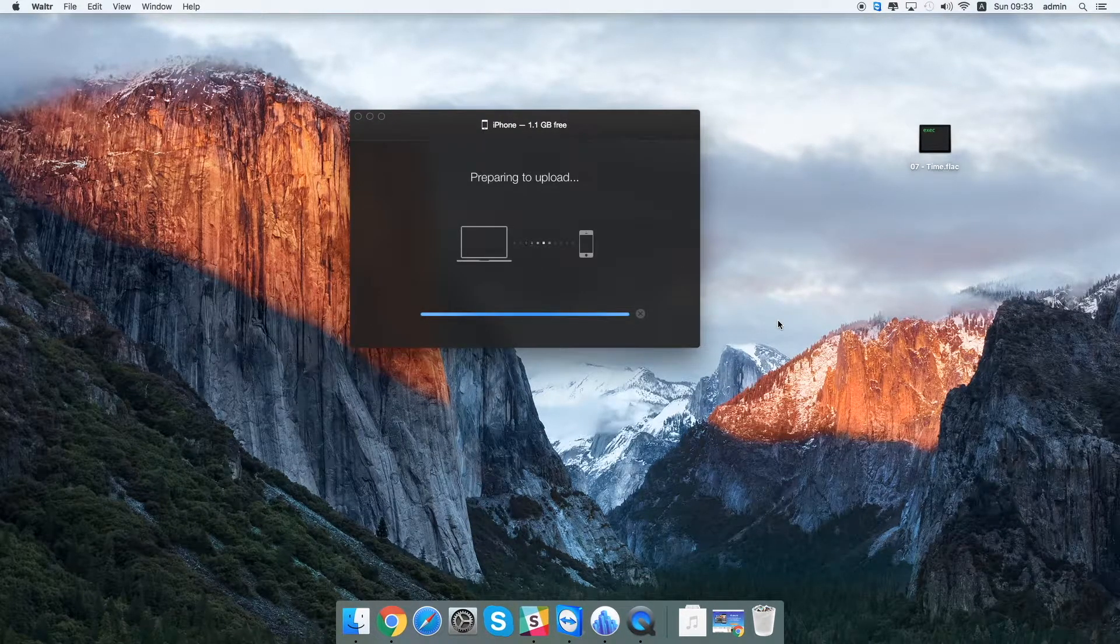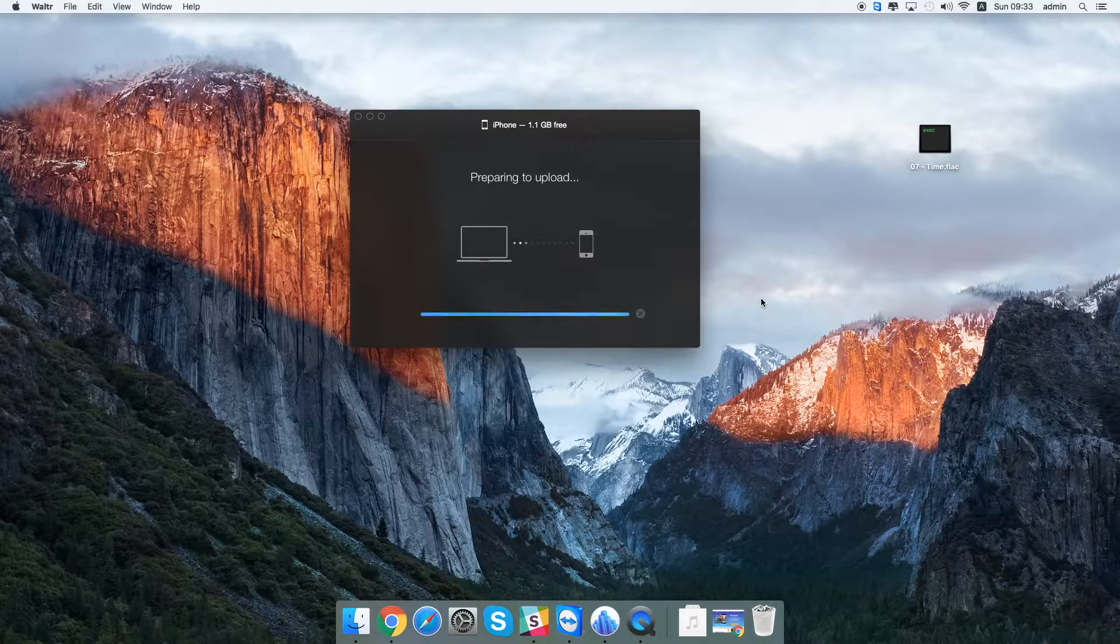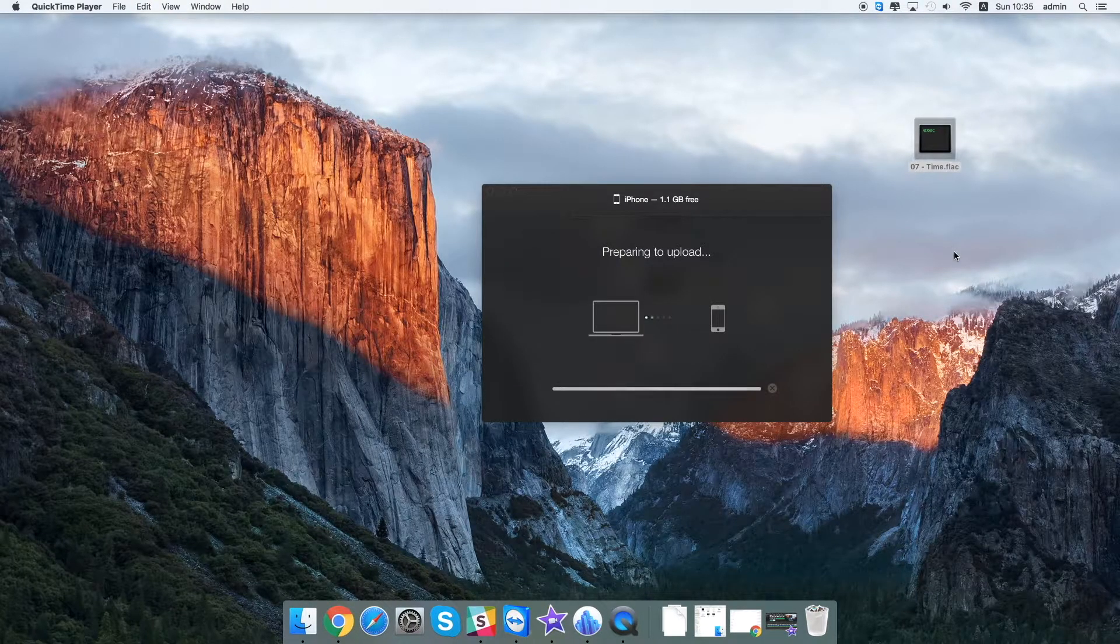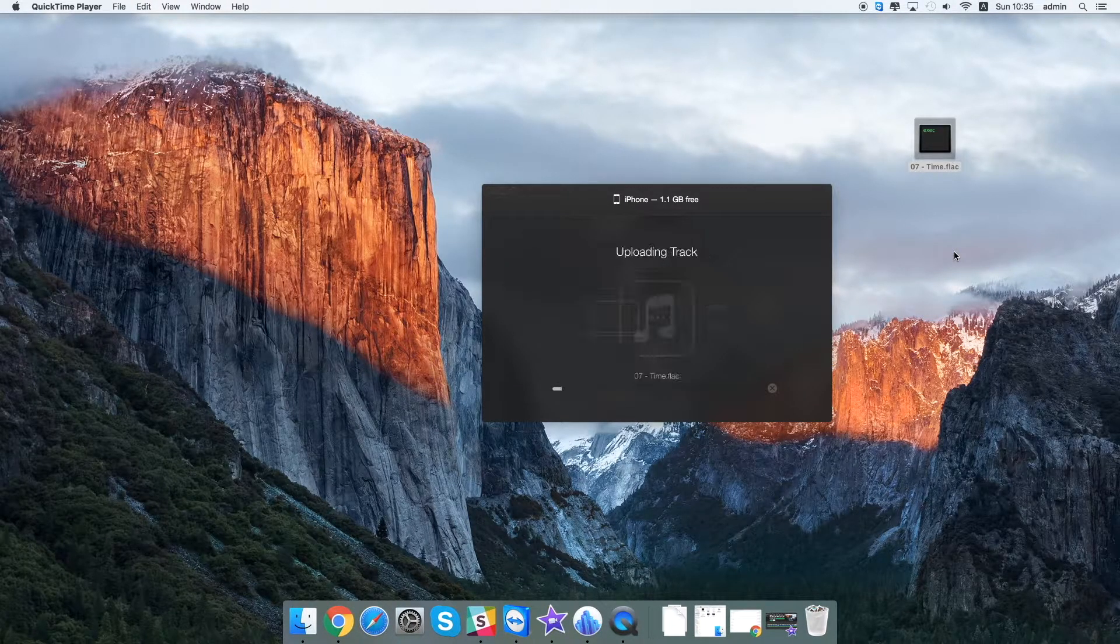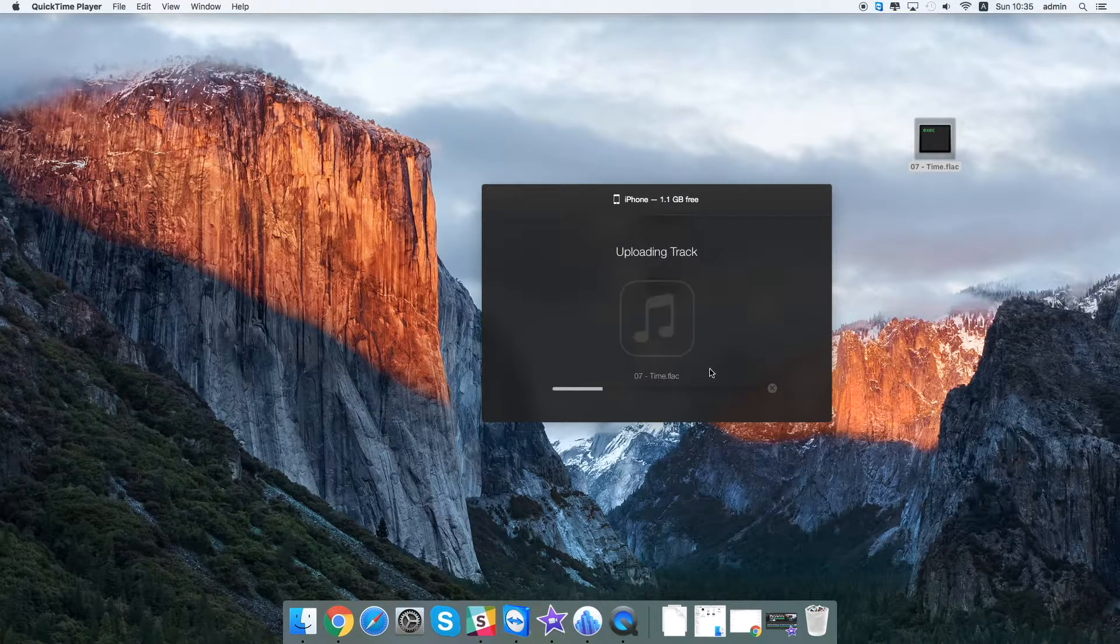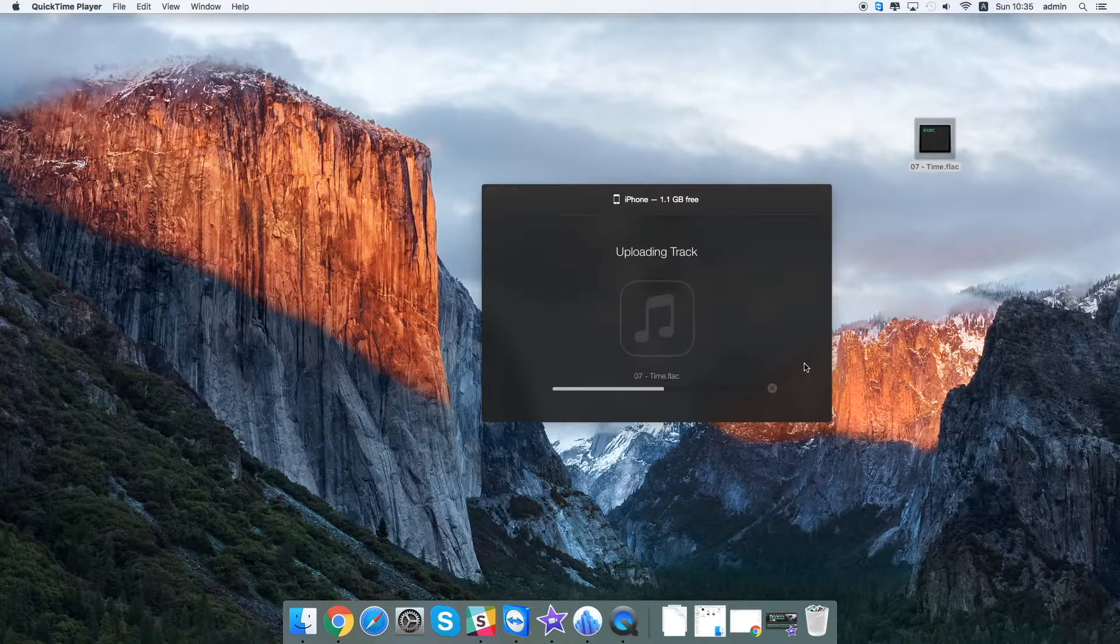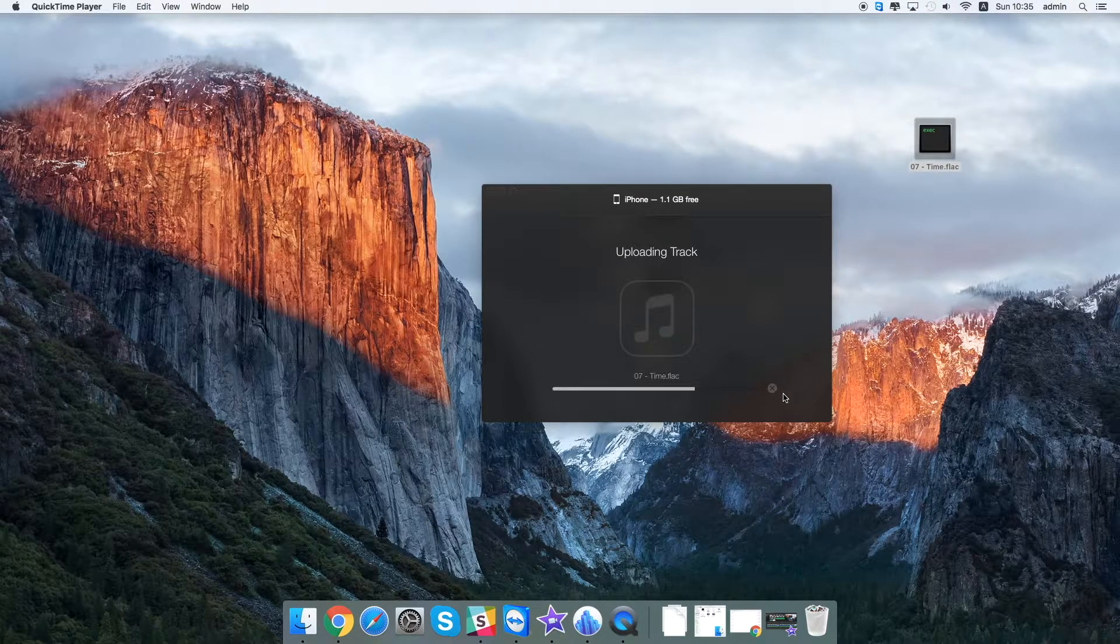There is also another way of doing that. You can just drag and drop files. It works perfectly as well. So let's just wait a bit and that's it.